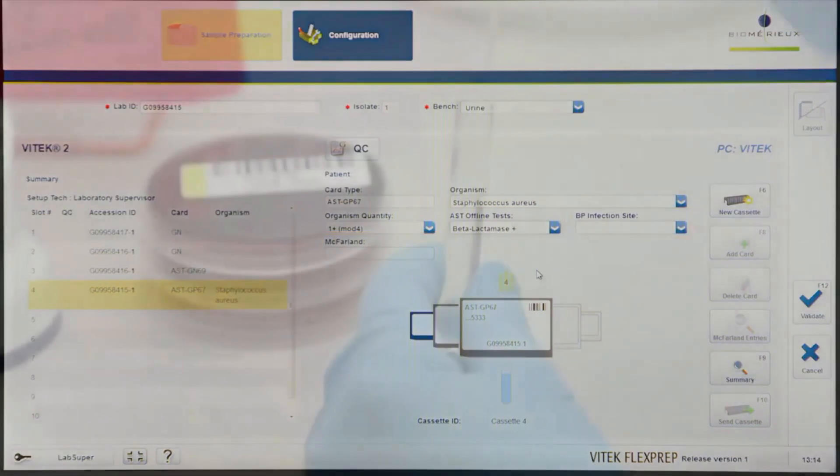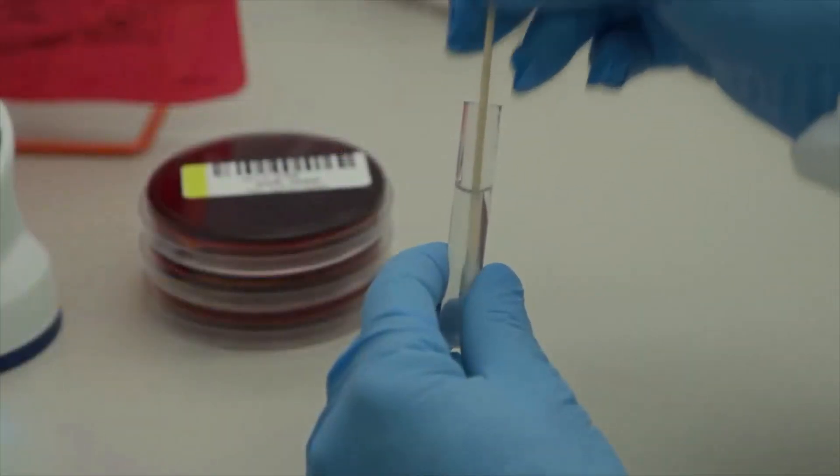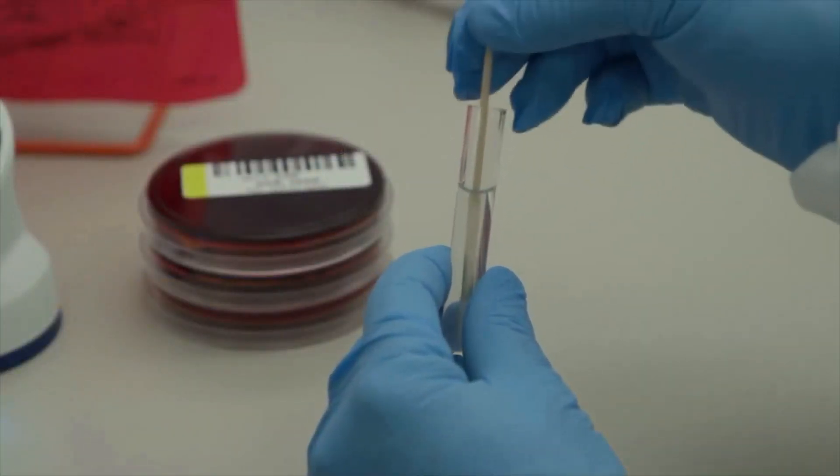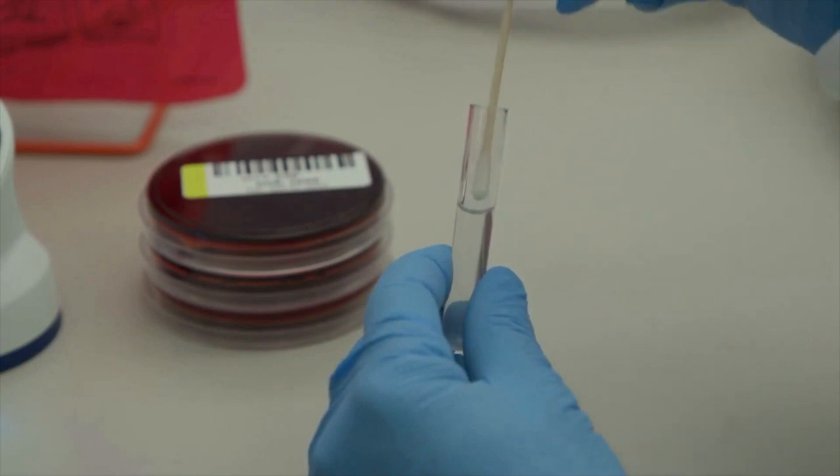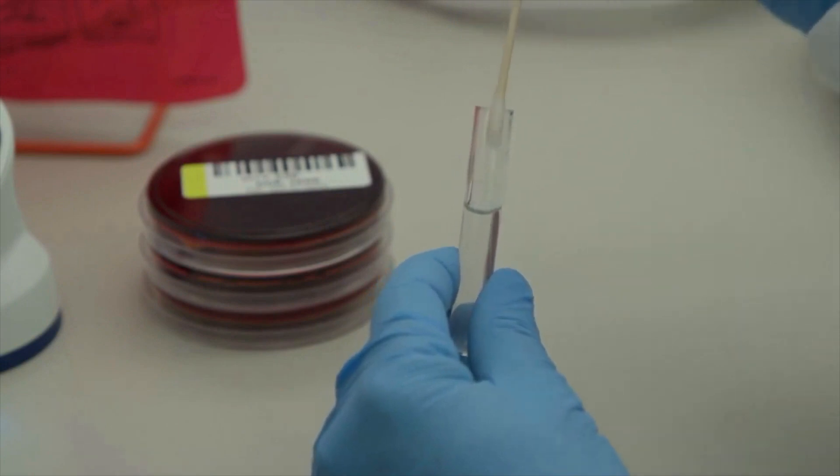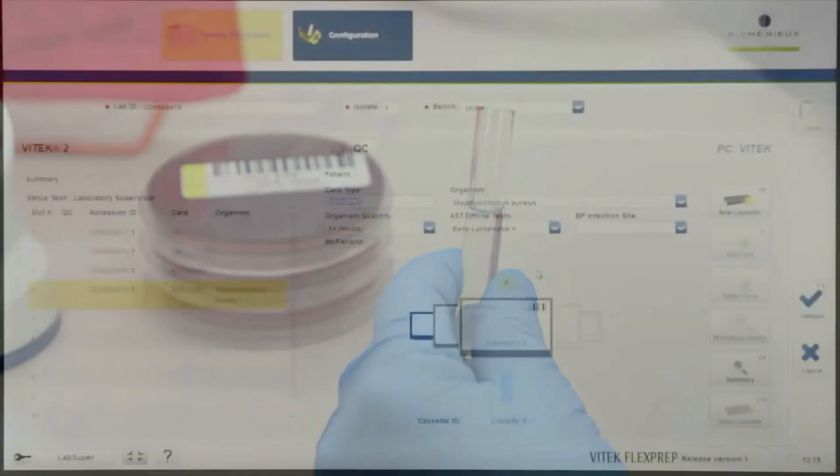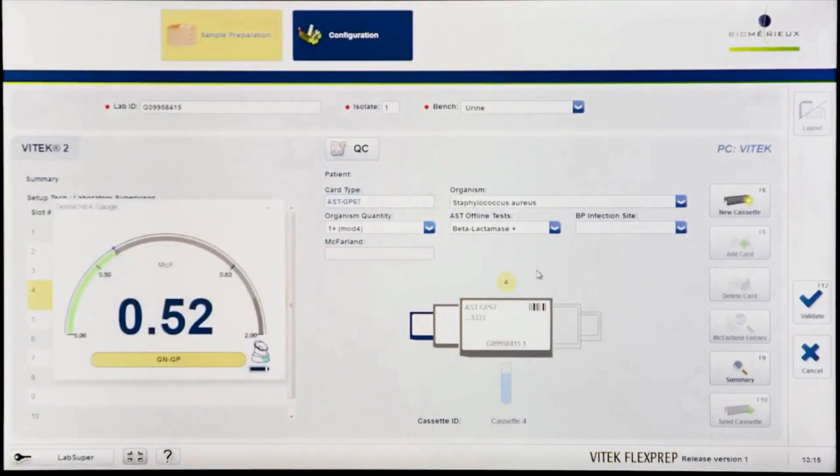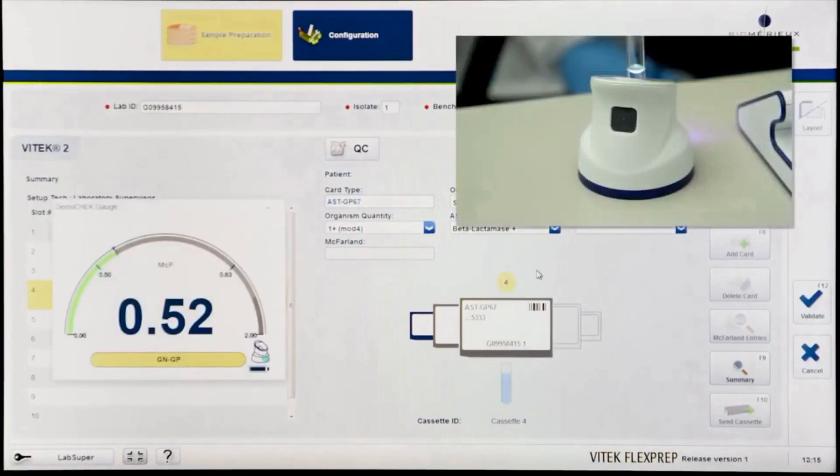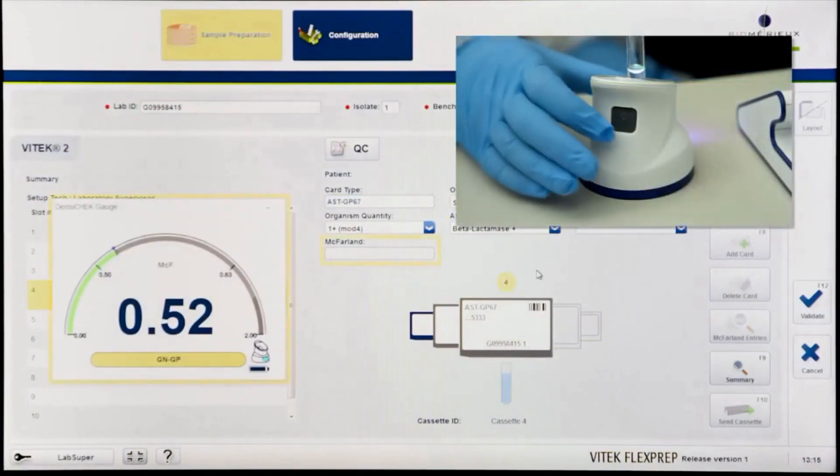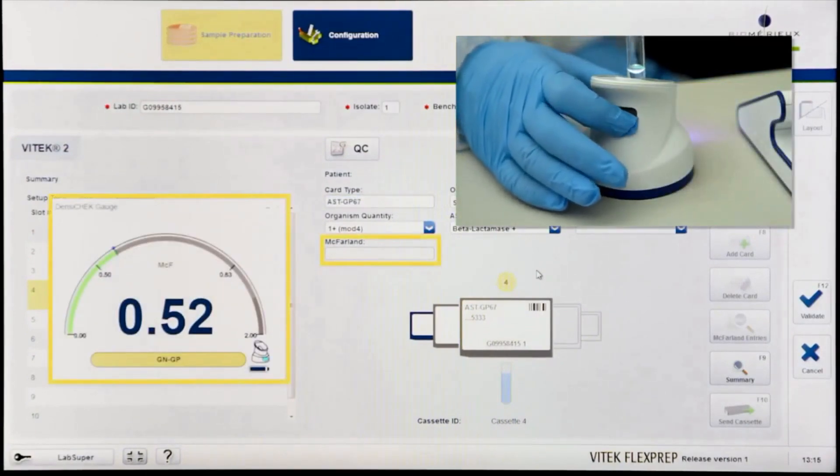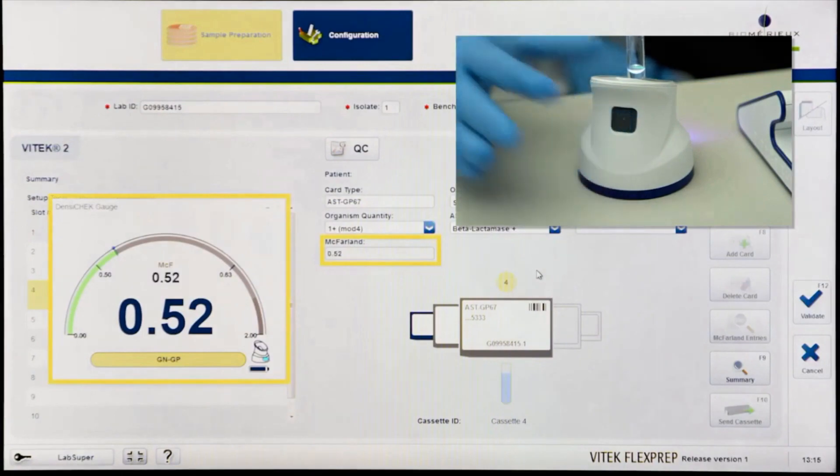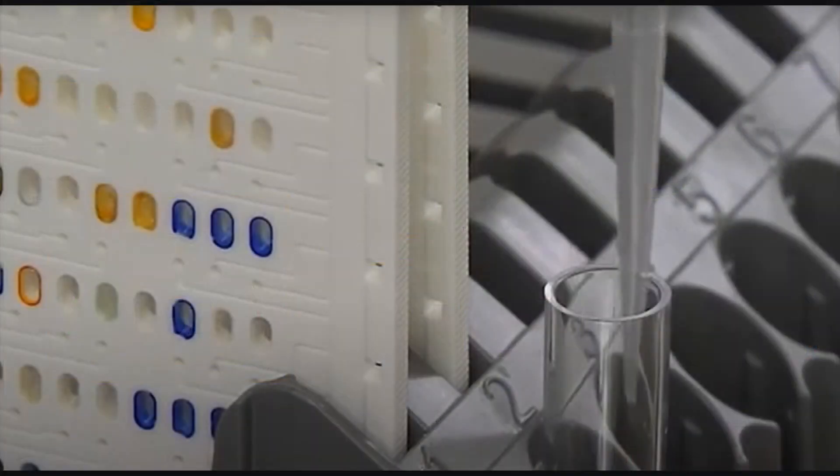Prepare the organism using well-isolated colonies of an appropriate age from an appropriate media. The Vitek Densa check will indicate if the suspension is of the correct turbidity or requires adjustment. Press the button on the back of the pod to transfer the accepted McFarland value onto Vitek FlexPrep. Make the associated AST dilutions.